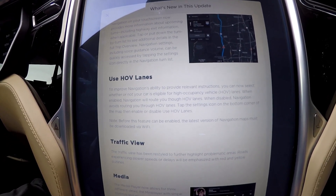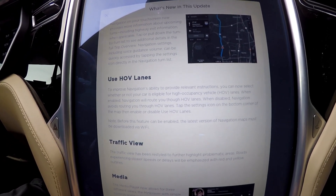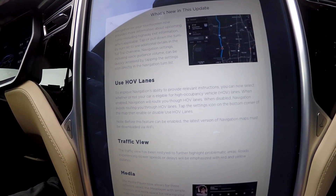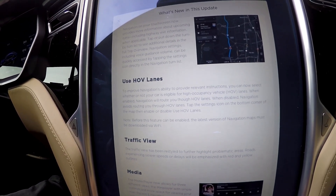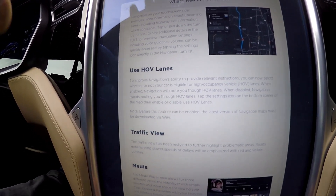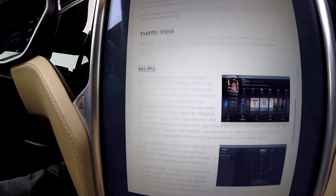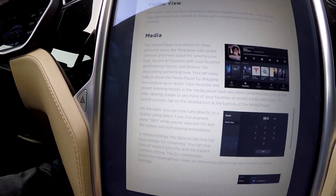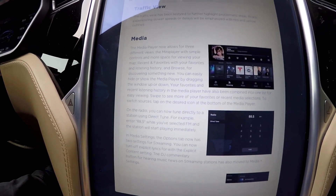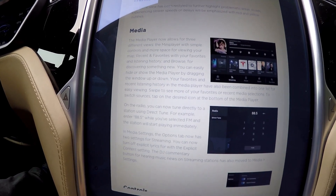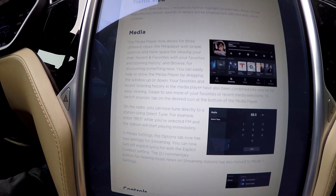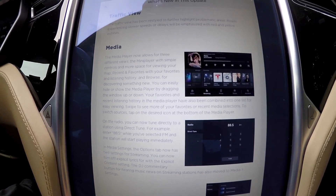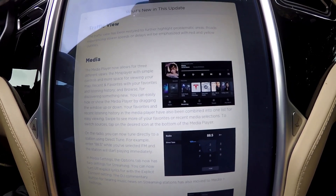The traffic view has been restyled to highlight problematic areas. The media has changed to allow three different views. I've already experienced that, so I'll show you in a bit.